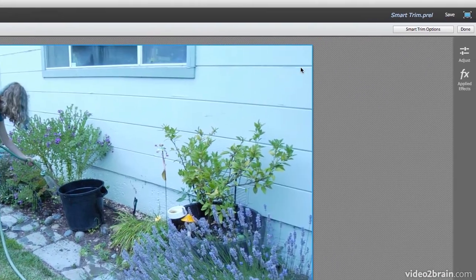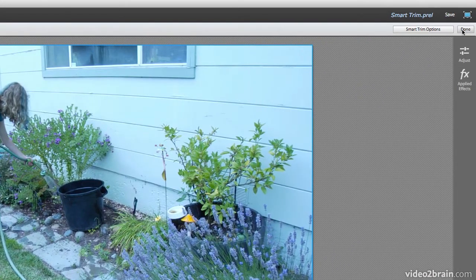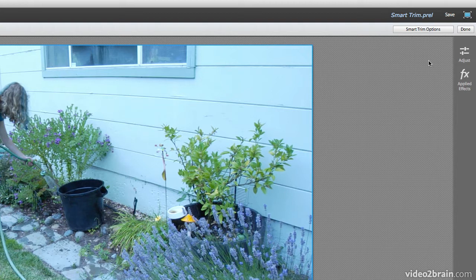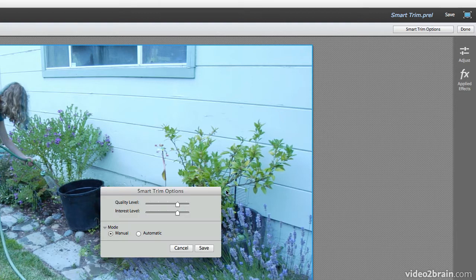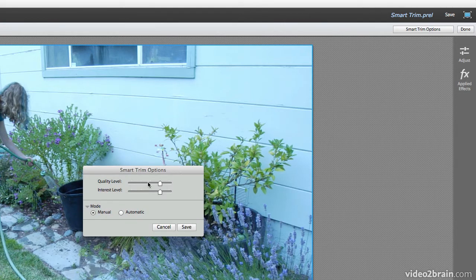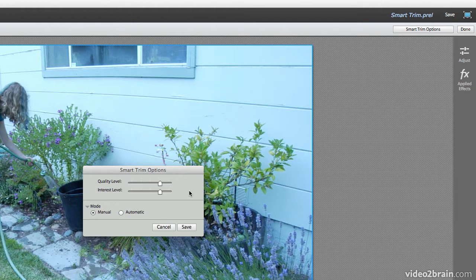Now, when we're all done, we can click the Done button up here in the upper right-hand corner. But I'd like to direct your attention to this one really cool button right here, Smart Trim Options. I'm going to click that. That opens up a little dialog box that gives us some control over Smart Trim, and also gives us a little bit more insight into what is going on here.